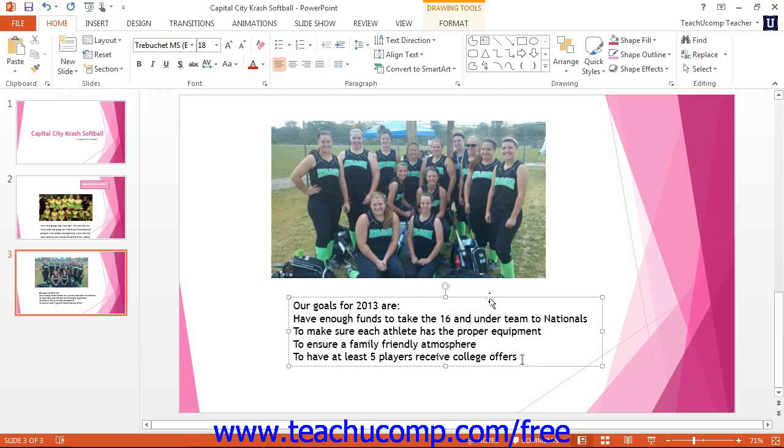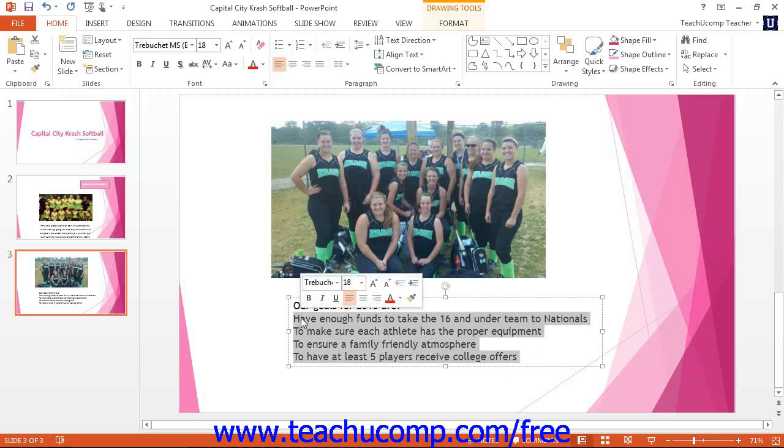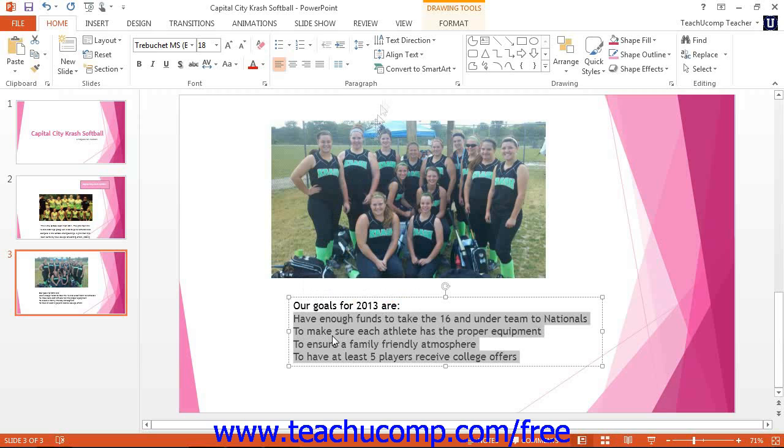However, in this case, I'm only going to select the amount of text where I want the bullets. After making your selection, you can apply custom bullets or numbering. To do this, click the drop down button next to either the bullets or numbering buttons in the paragraph button group on the home tab in the ribbon.